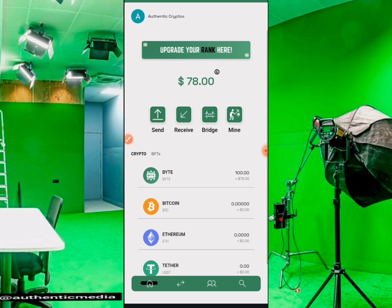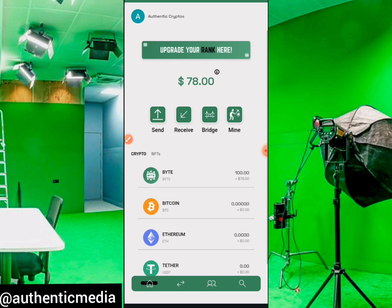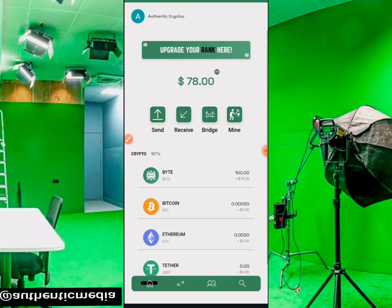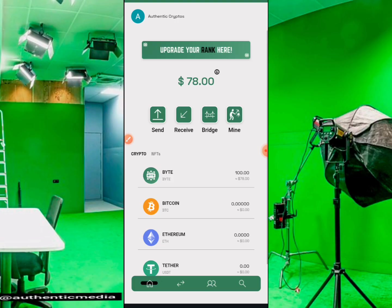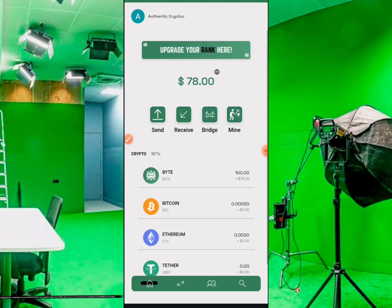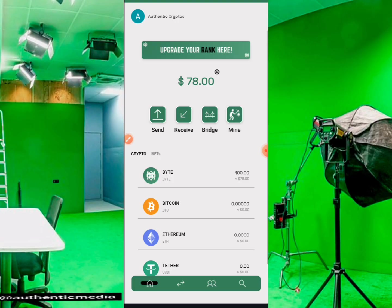For those who have not joined at all, watch that previous video first so you will understand the project, know how to join, position yourself, and follow up immediately. For those that have already joined, the link to the Byte Wallet will be in the description and comment section. Just tap on the link and it will take you to your browser.